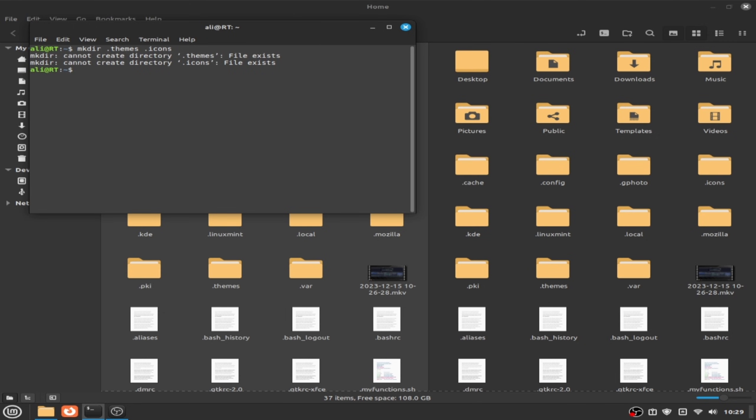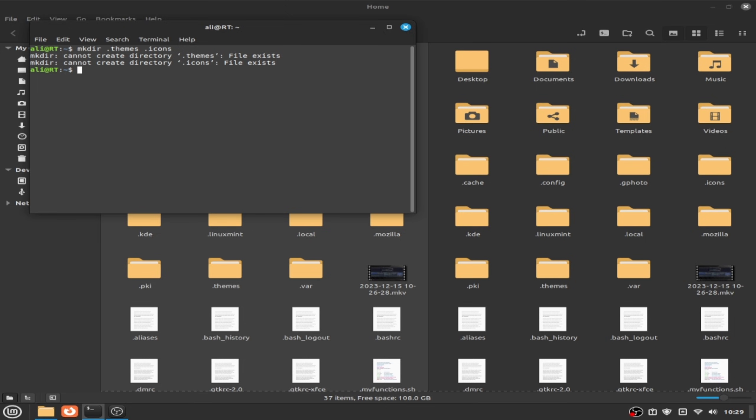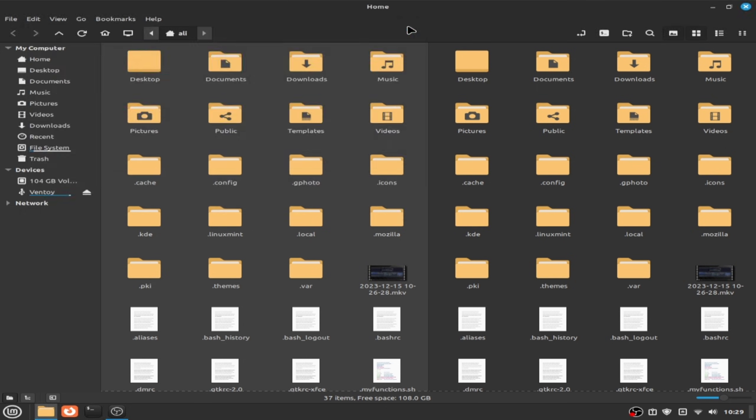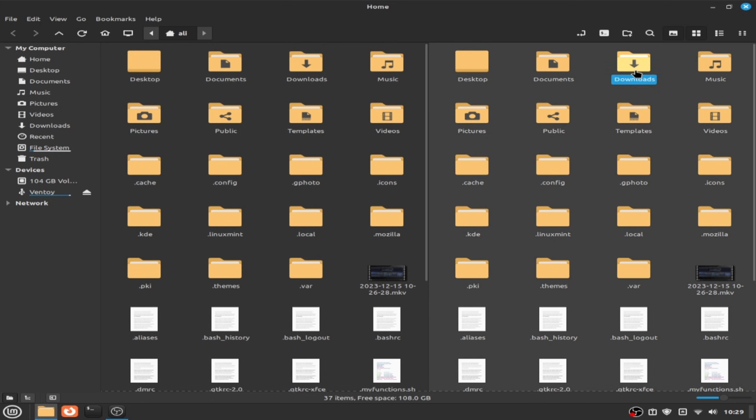In my case these files already exist, but in your case if they are not exist they will be created. So close the terminal and go to download.